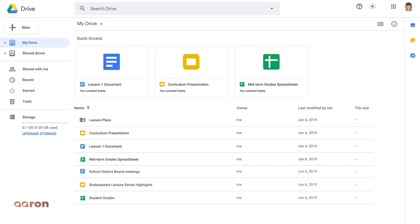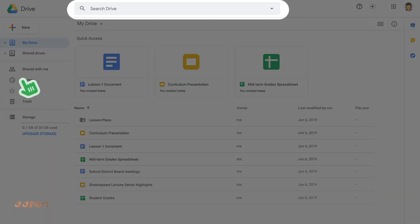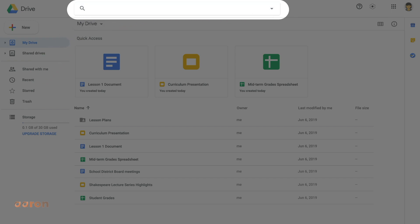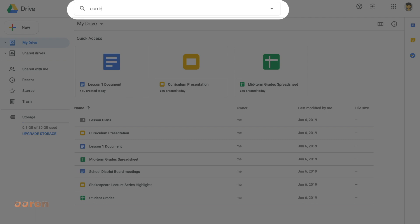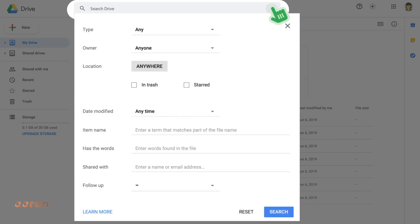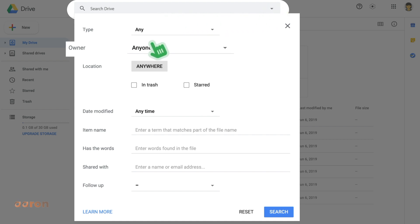Google Drive makes it easy to find your document by using the search bar. You can use keywords, titles, names, or anything else that might help Drive find your document. For a more advanced search, use the drop-down arrow for more options like Document Type or Owner.